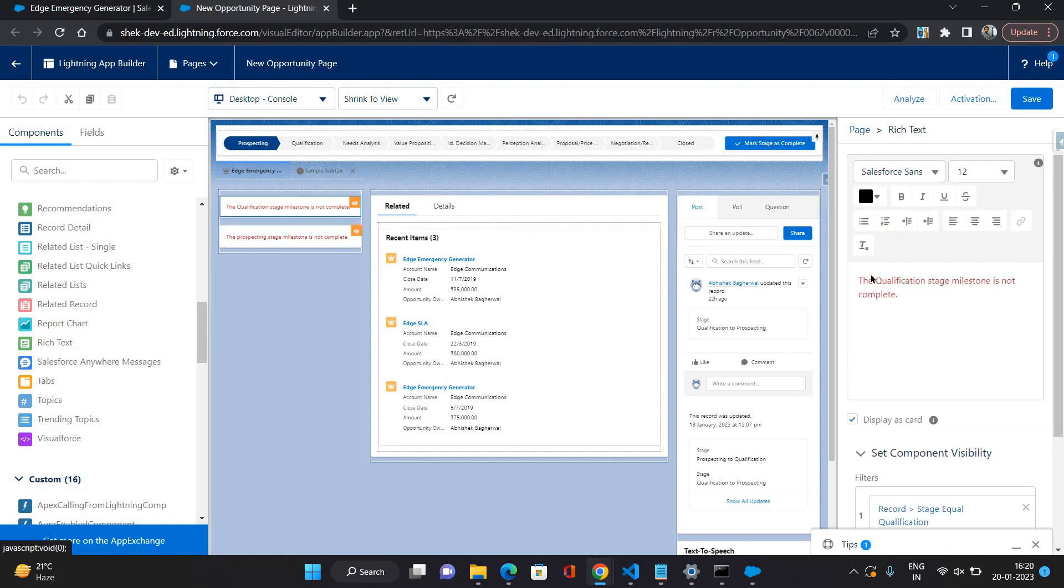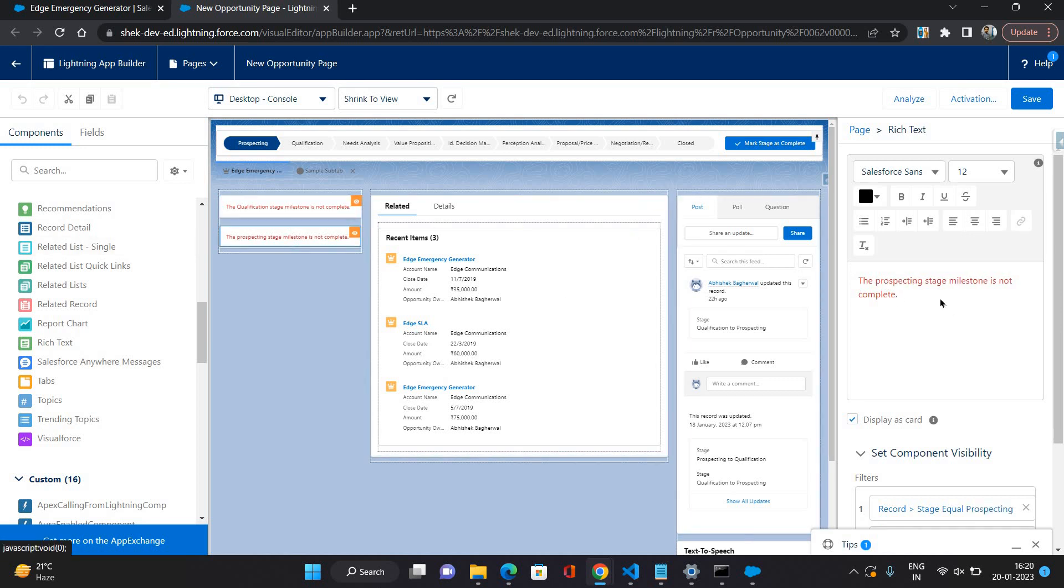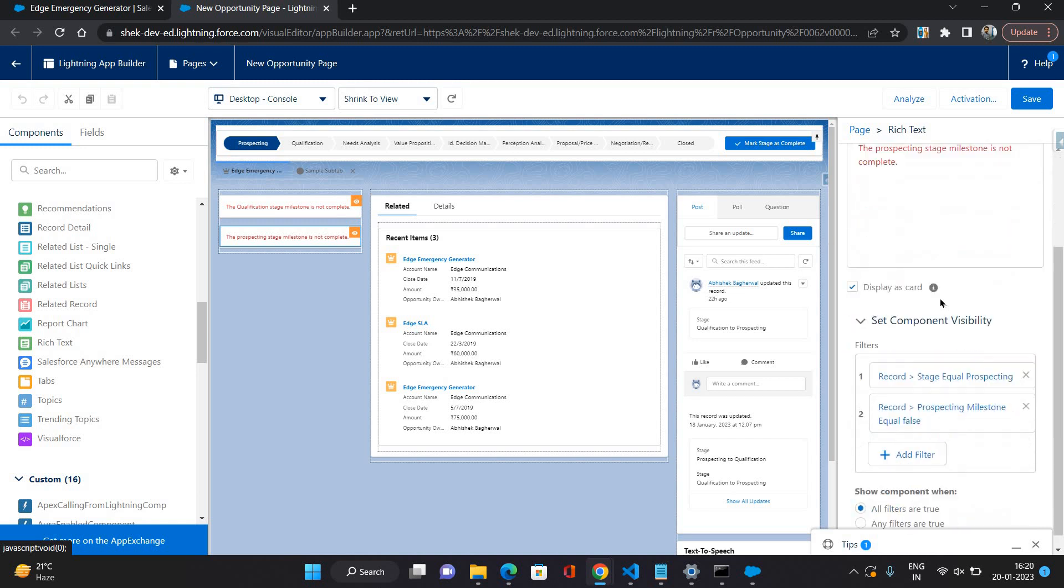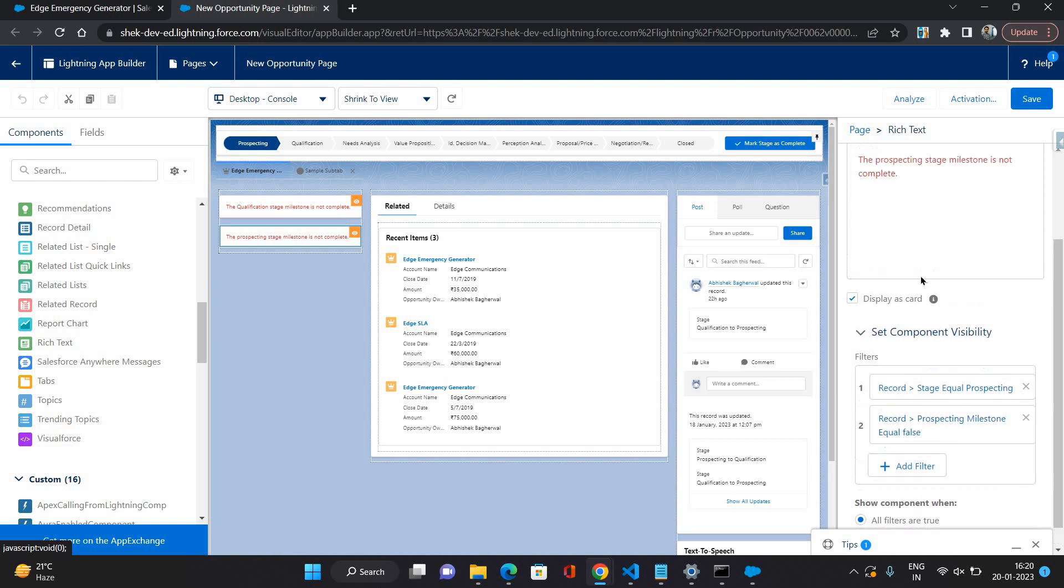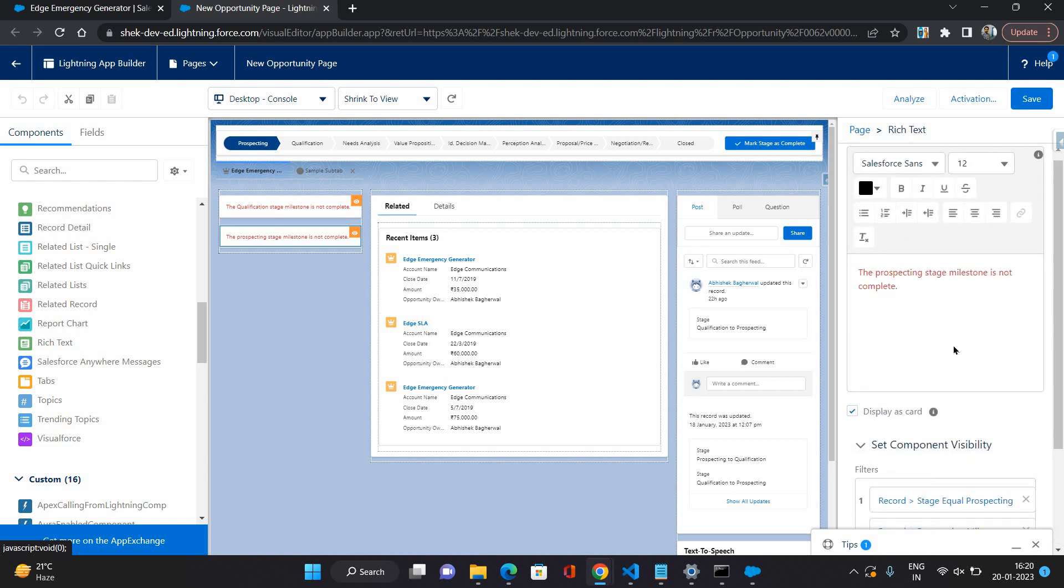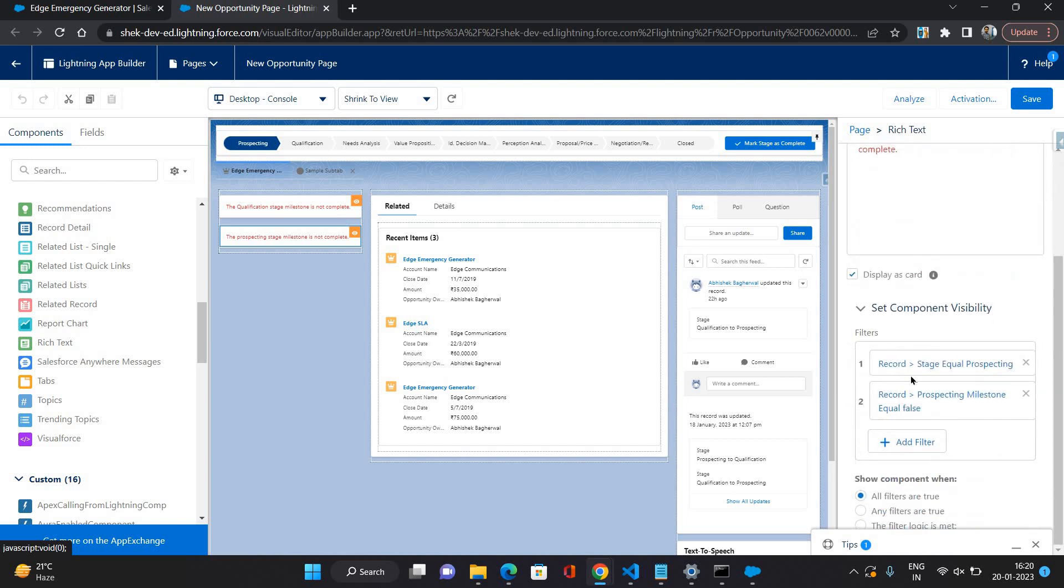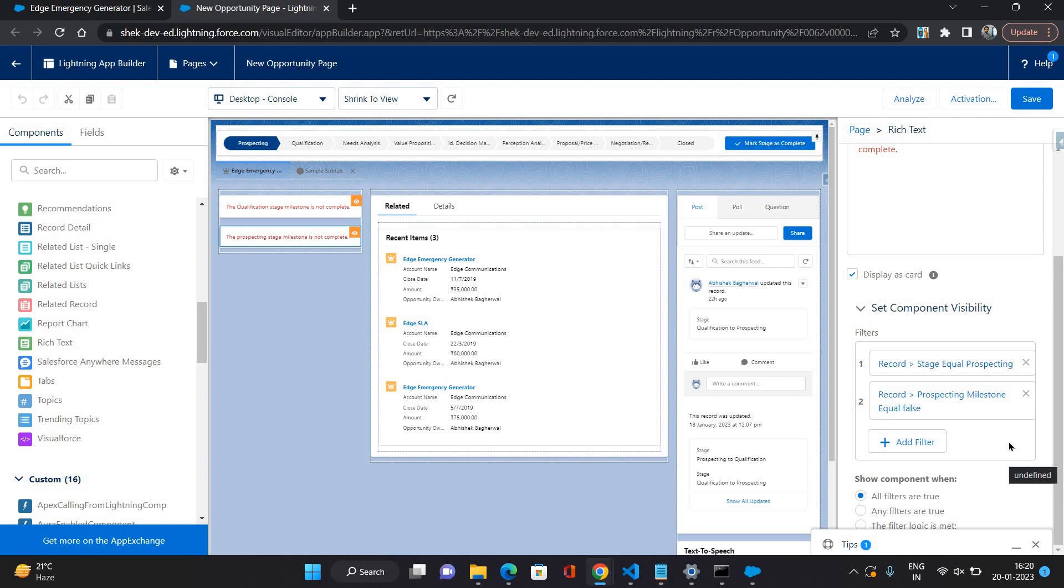Here I have used two rich text components: one is for qualification stage milestone and one is for prospecting stage milestone. On these components I have given the component visibility. For prospecting stage milestone, I have given that record stage equals to prospecting and record prospecting milestone equals to false. That means the opportunity is in prospecting stage but the milestone is not yet complete. So if that condition is there, then this text box is going to be visible.